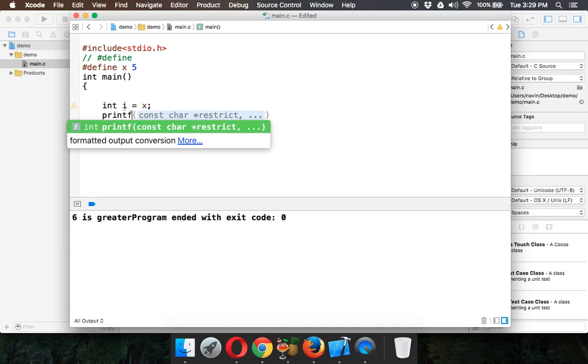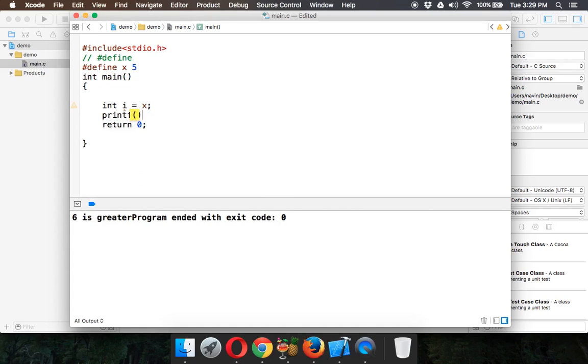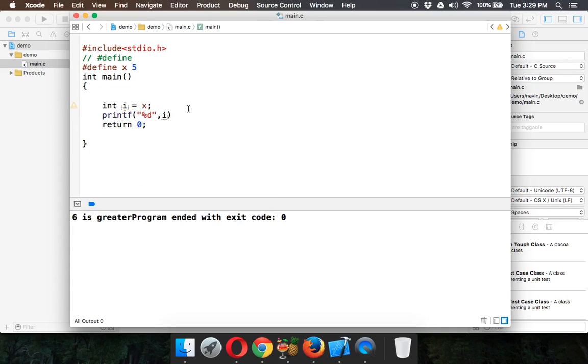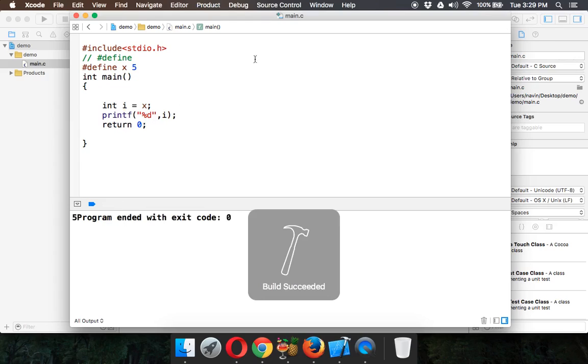If I say printf and %d and if I say i, it will print the value of i which is the value of x. And the amazing thing is you can see the output is here.